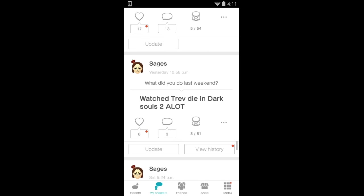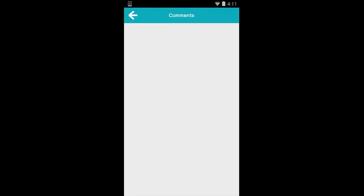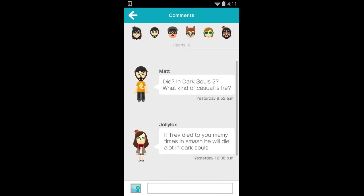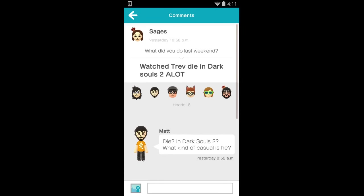I mean, what could possibly go wrong with the comments, right? Die in Dark Souls 2? What kind of casual is he?